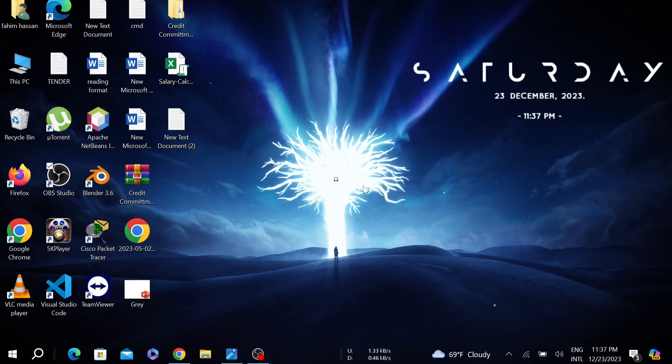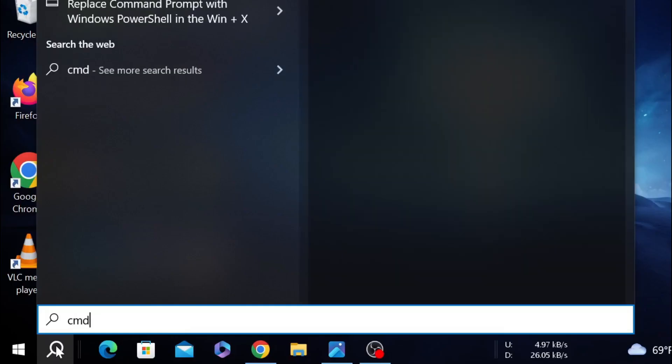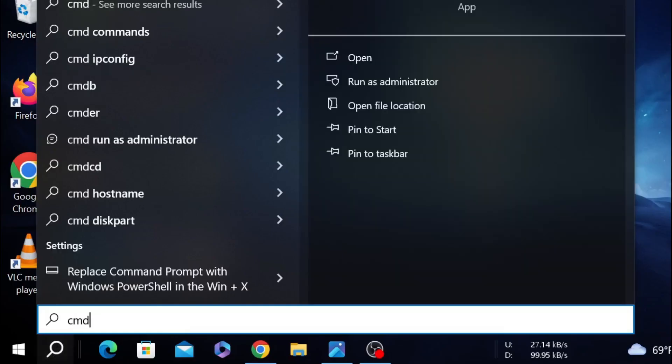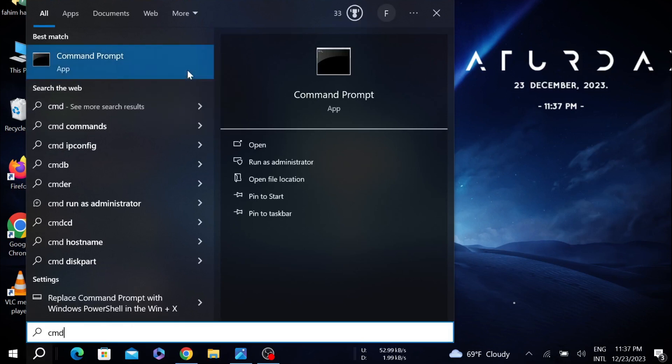First of all, go to the search option here and type CMD, that is the command prompt. Right click it and go to run as administrator, and select yes.